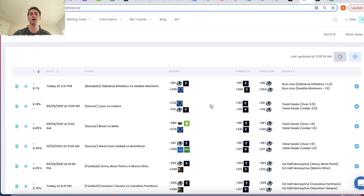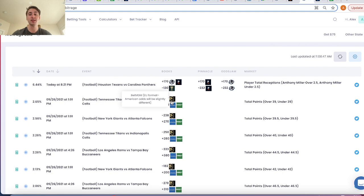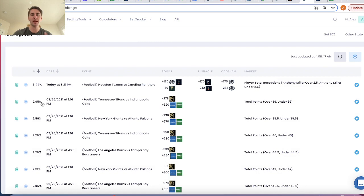We've discussed arbitrage in other videos. Arbitrage is just making risk-free returns between two sports books — over 39 points, under 39 points in the Titans versus Colts game. You can get minus 278 on the over on BetMGM and plus 320 on Twin Spires or Unibet on the under 39 points, locking in a risk-free 2.65%. That is a great way to get into sports betting and start to build your sports betting bankroll.